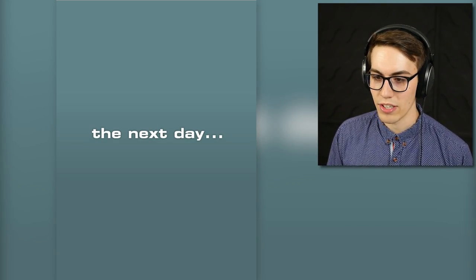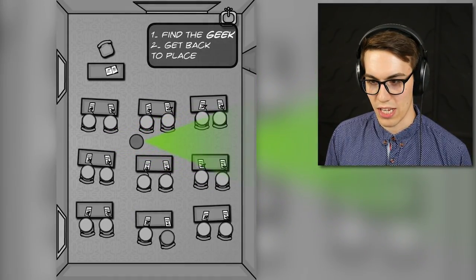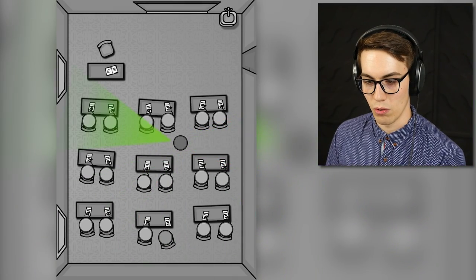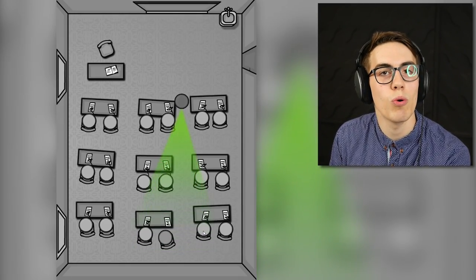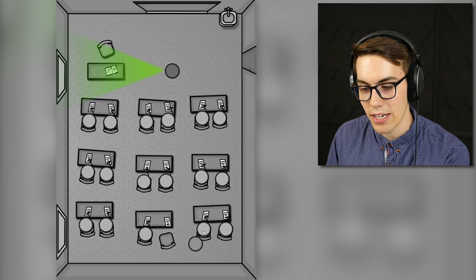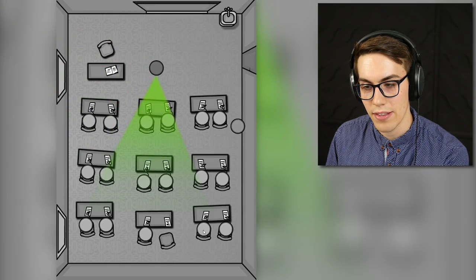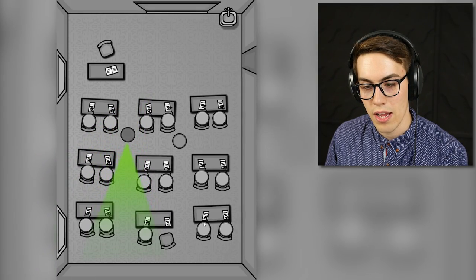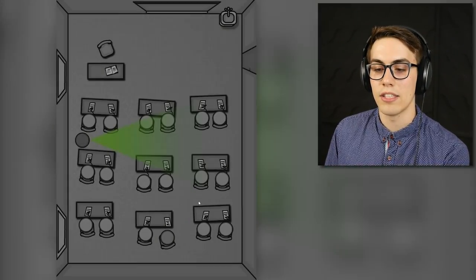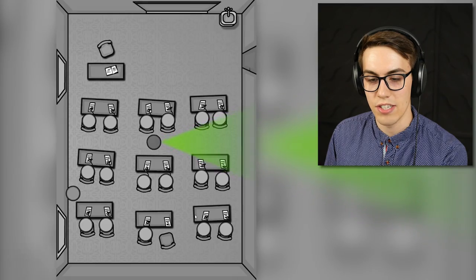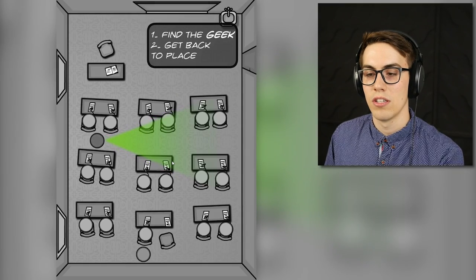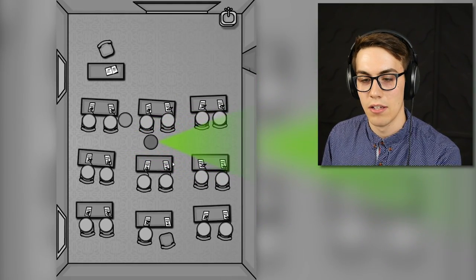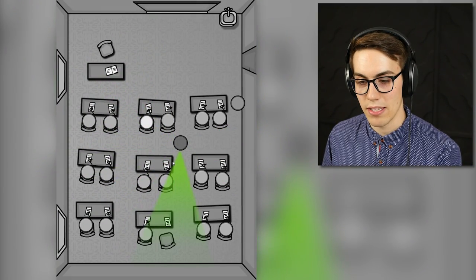The next day. What's gonna happen? Number one: find the geek. Number two: get back to place. Oh, so everybody is black and white now, so you don't know who the geek is. I guess you're just gonna have to take a look around at everybody's tests. Does anyone know what they're doing on the test? Do you know how to do the test? Hello? Hi? Anyone? Oh god, the teacher. That's fine. I found him guys. Now I just need to go back to my seat.